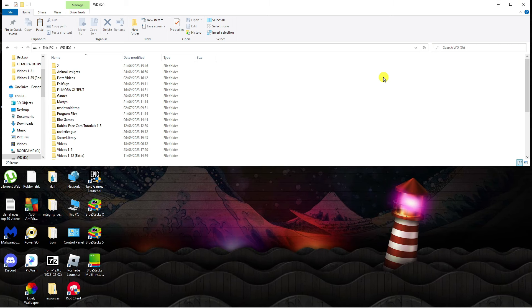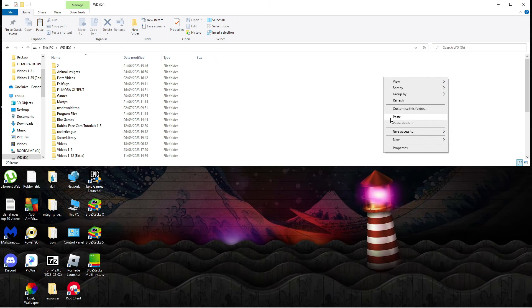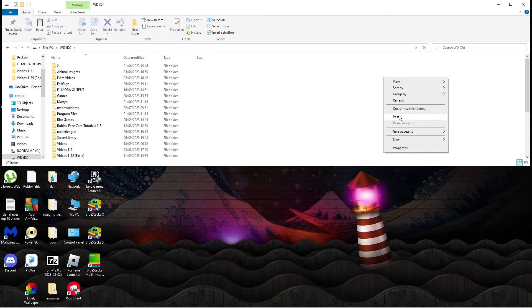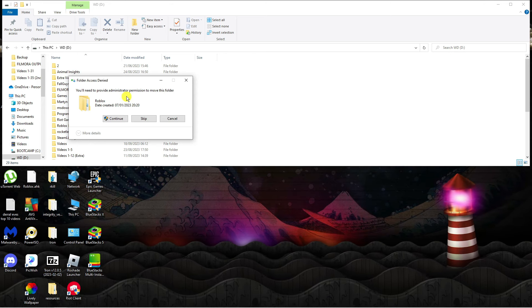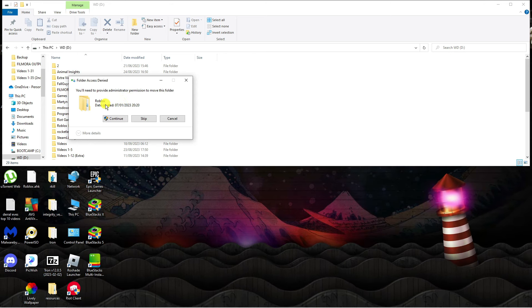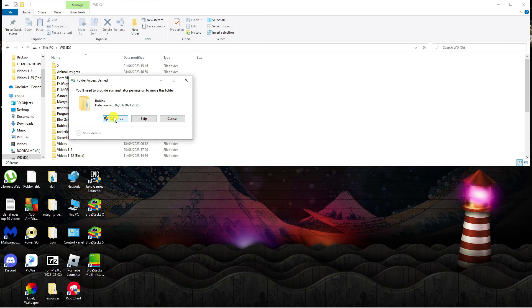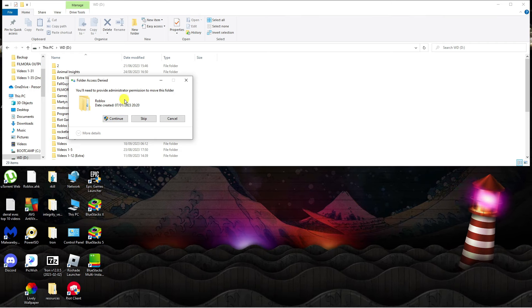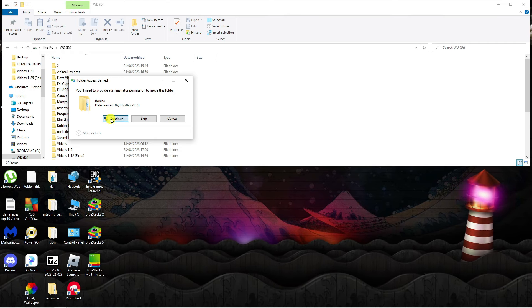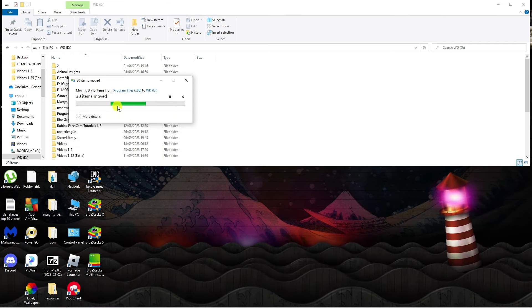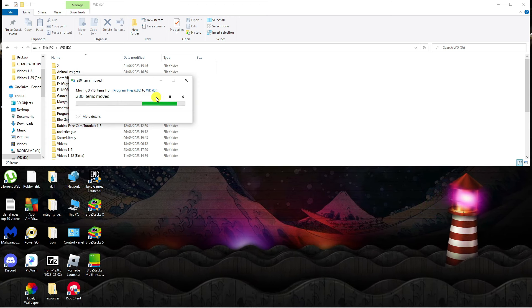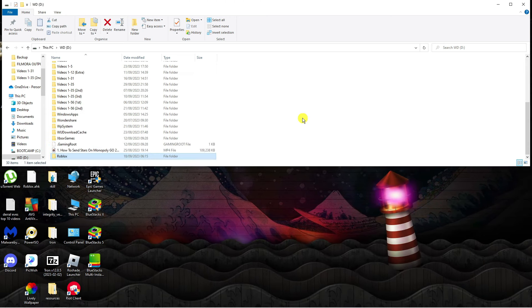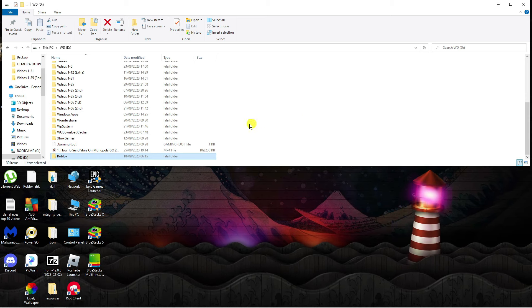Then all you need to do is simply right click onto this folder and then click onto paste. It's going to start copying the contents of the folder across. If you've got administrator permission, it's going to ask you to provide administrator permission, so just click continue at this point. You can see now it's going to start moving Roblox to my D drive.